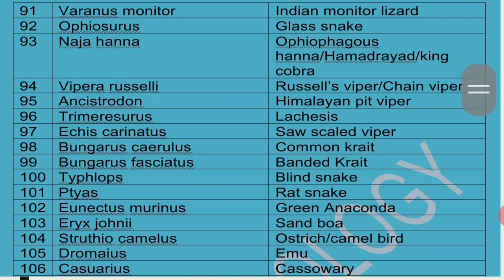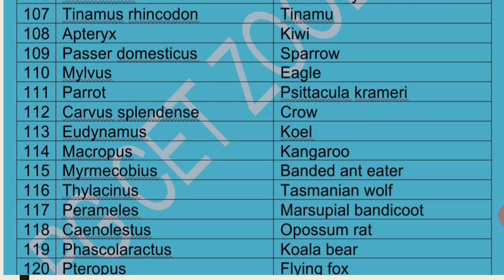Struthio Camelus is commonly called Ostrich or Camelbird. Dromaius is commonly called Emu. Casuarius is commonly called Cassowary. Tinamou Rincodon is commonly called Tinamou and is the connecting link between flying birds and flightless birds. Apteryx is commonly called Kiwi — the national bird of New Zealand.